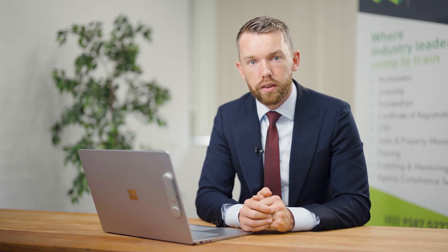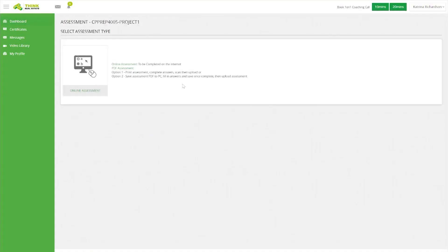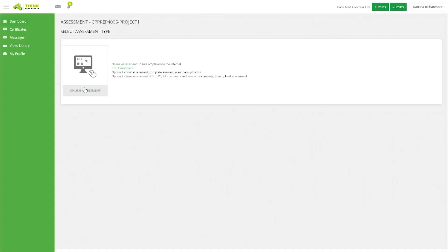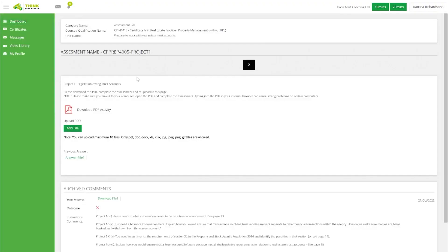If the assessor has marked your assessment as not satisfactory, it might mean there are just a couple of areas to focus on. When you go into the assessment you will find your assessor's comments directly underneath that particular question, and those comments are there to guide you and make it very clear what it is that needs to be addressed.